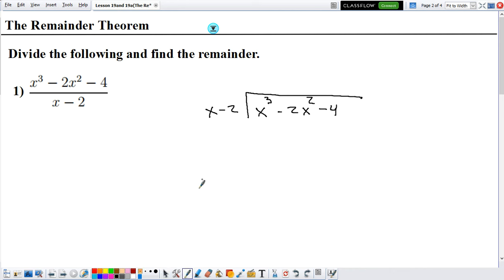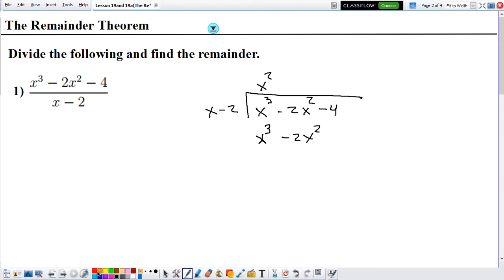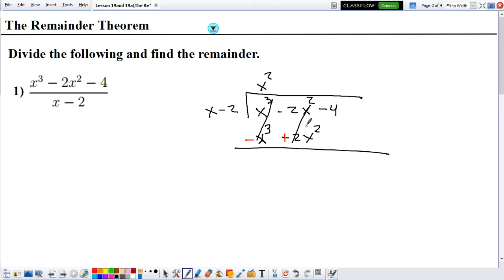x times what gives you x cubed? That will be x squared. So now we perform the multiplication. x times x squared is x cubed. Negative 2 times x squared is negative 2x squared. Remember that when we do long division, you got to change the signs. So we change the signs here. After evaluating, things cancel out — surprisingly cancel out as well. So what we have left is negative 4. Once you have this number at the end of the division, this is your remainder.